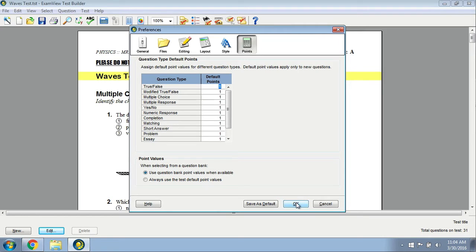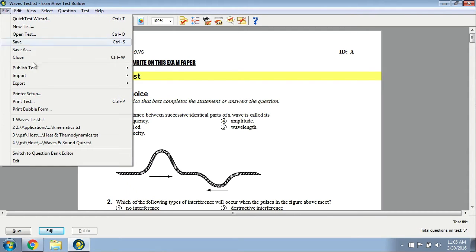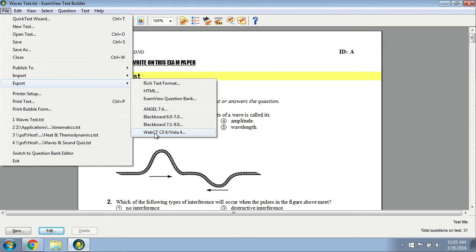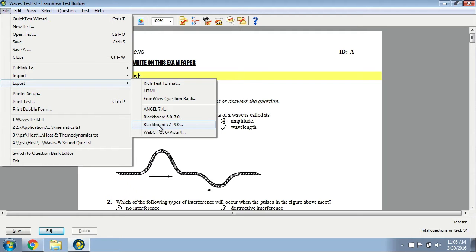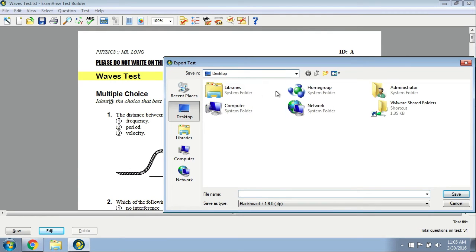For my case, they're all going to be one point each, so that's just the way I want it. Now I'm going to go over here to the File menu and select Export. Normally I would select the WebCT format, however the point issue is kind of a pain, so I'm going to select Blackboard 7.1 through 9.0 here.